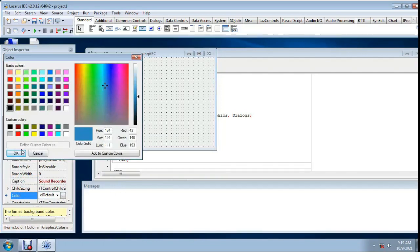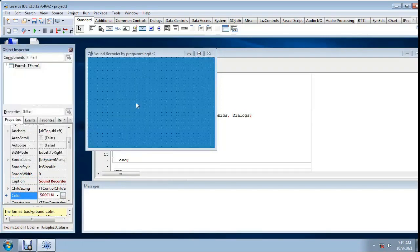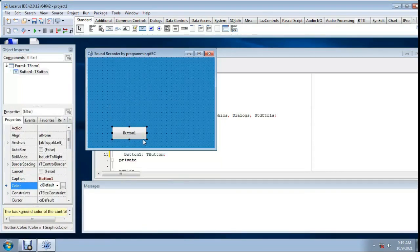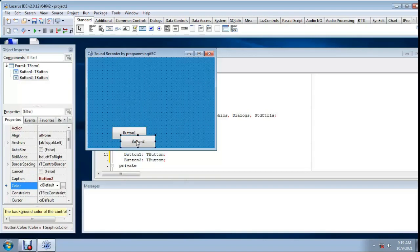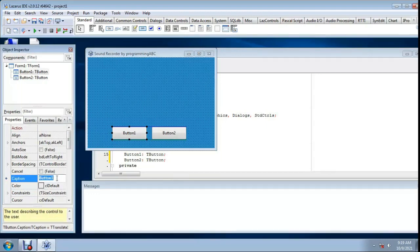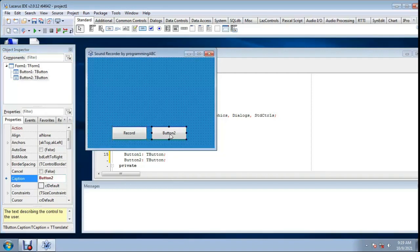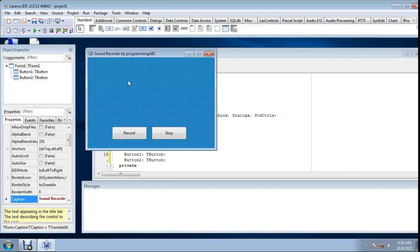I add two buttons. One button, change caption to Record. Second button, Stop. Add two labels.